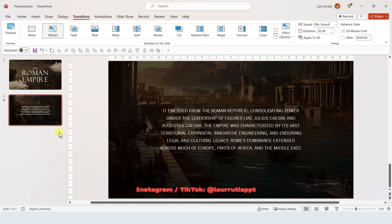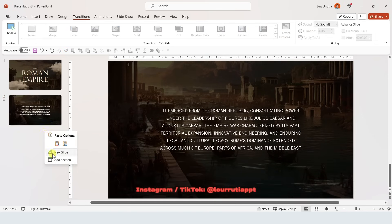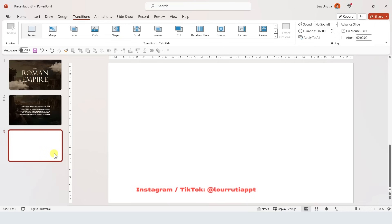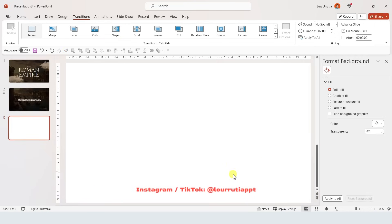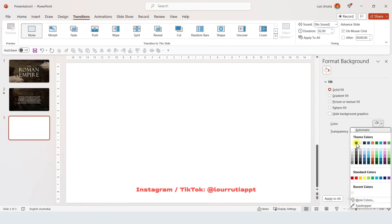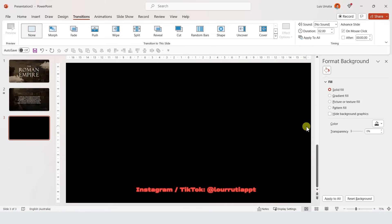For the timeline I'm gonna show you two different ways to do it. The first one, which is the one you saw at the beginning of the video, is the Pro version. The second one is the basic version. We'll start by changing the color of the slide to black.